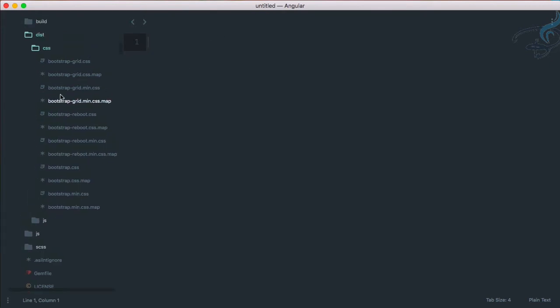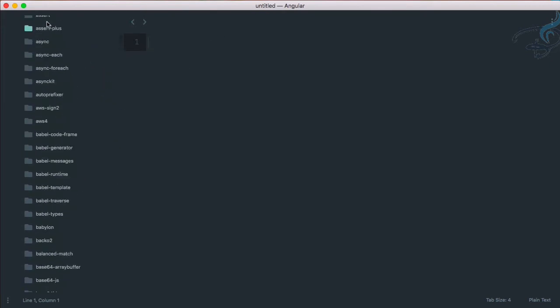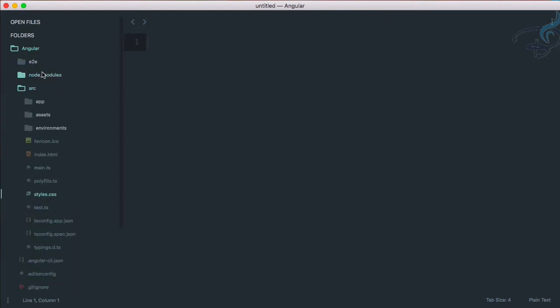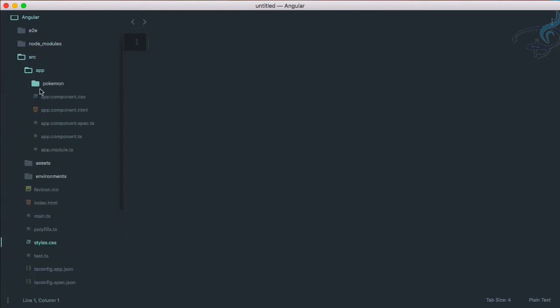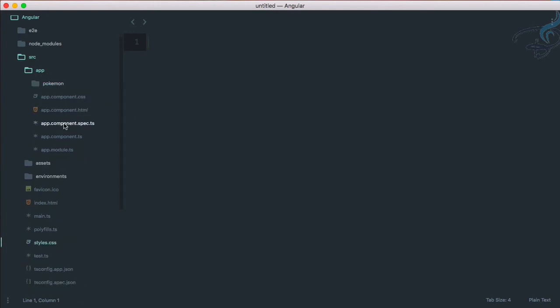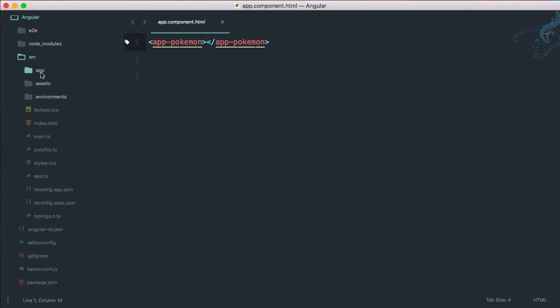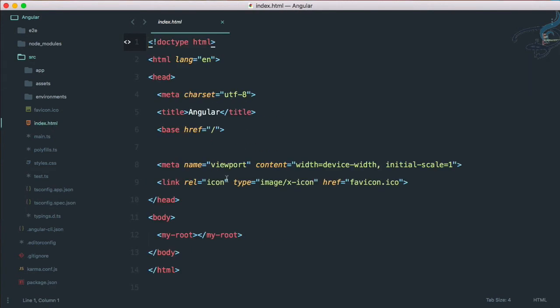Let's close all these in node_modules and go to app. Instead of Pokemon, let's go to app.component.html. You can see it looks like this. Why not create all these things inside a container?